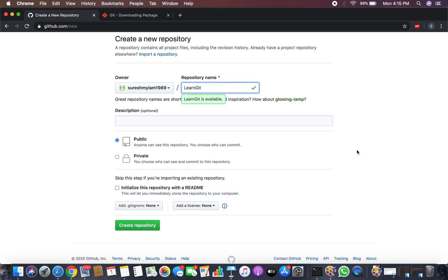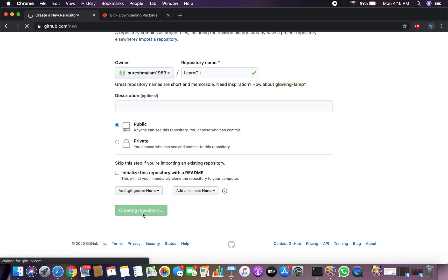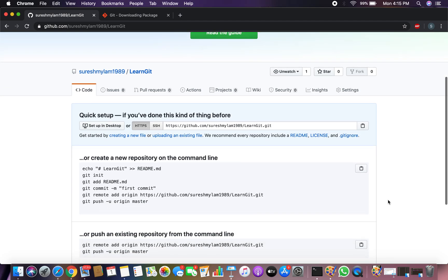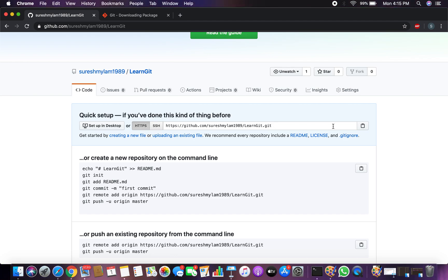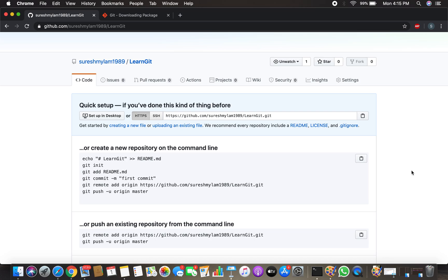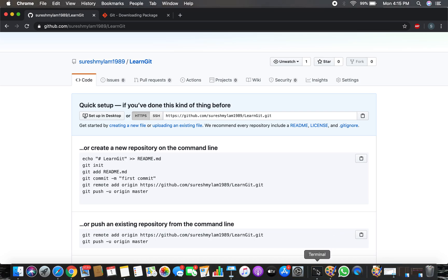Let me create a repository called 'learn-git'. You can keep it public or private — I'll put it on public. The repository is now created. This is the remote origin URL. To interact with this repository you will need this URL — I'll show you at which step to use it. Now we have a GitHub account and Git is installed.